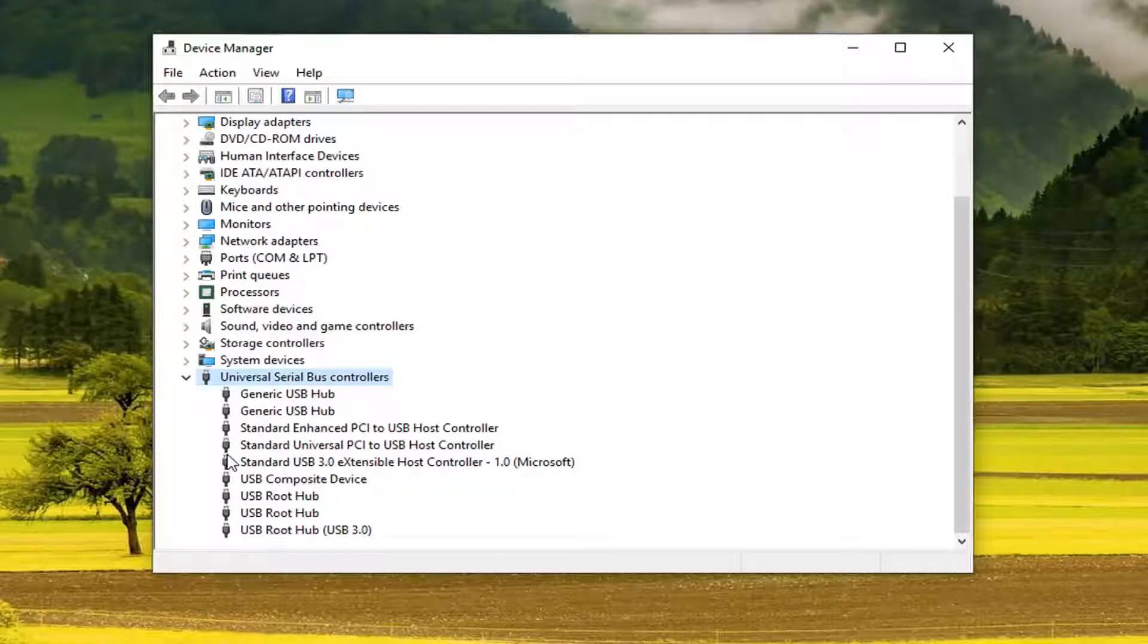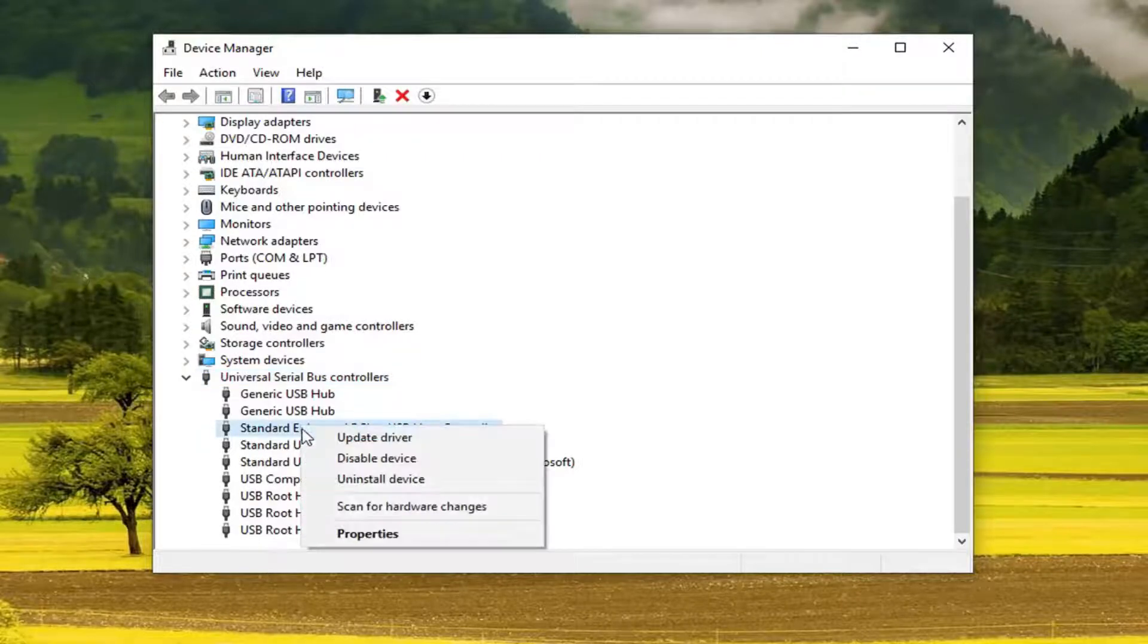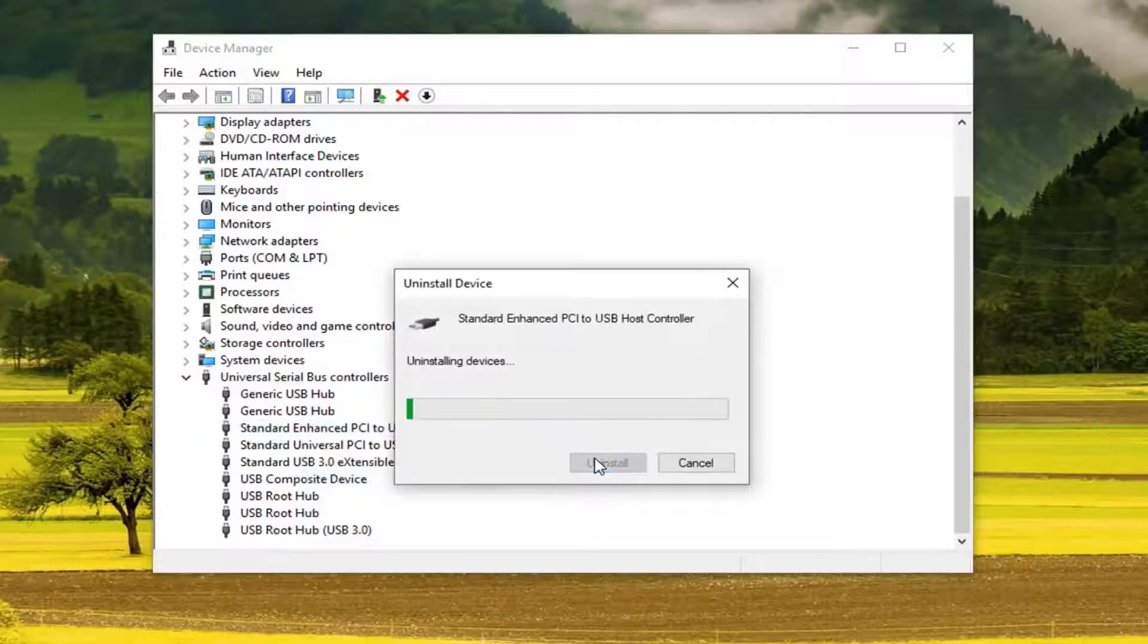Now you want to go right click on whatever your USB host controller is here. So whatever says host controller you want to go ahead and right click on it. And then let's go on uninstall device.